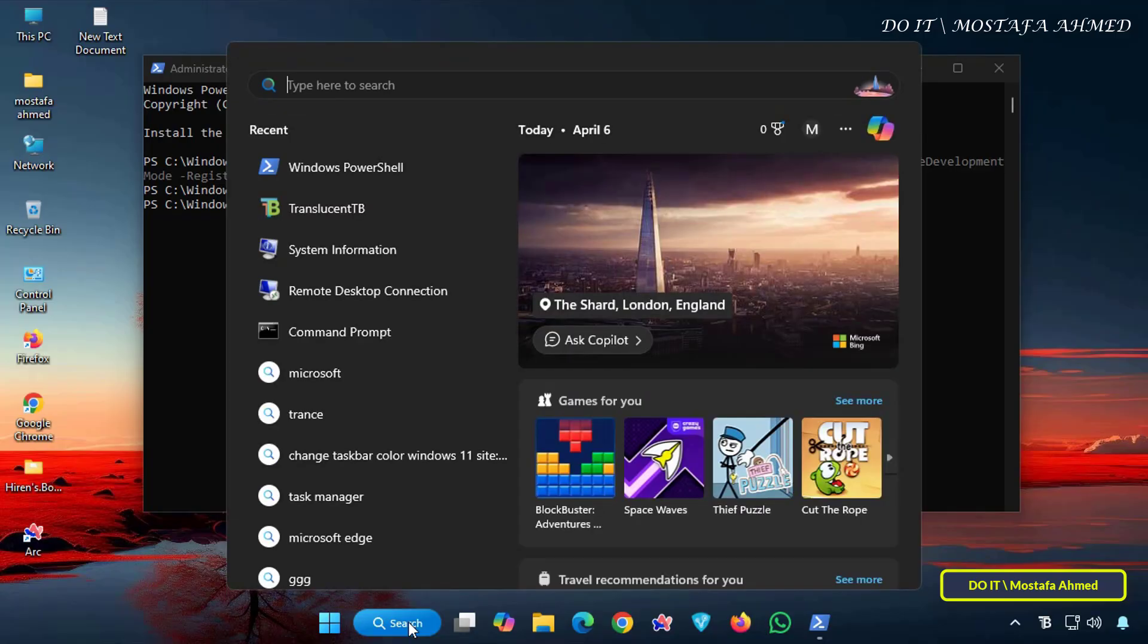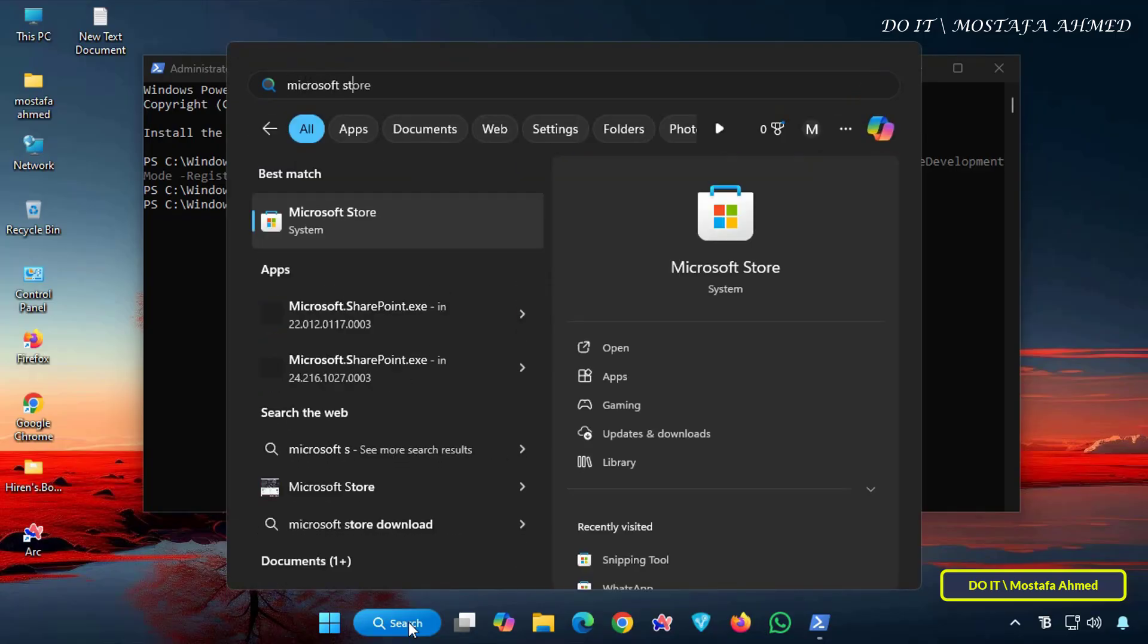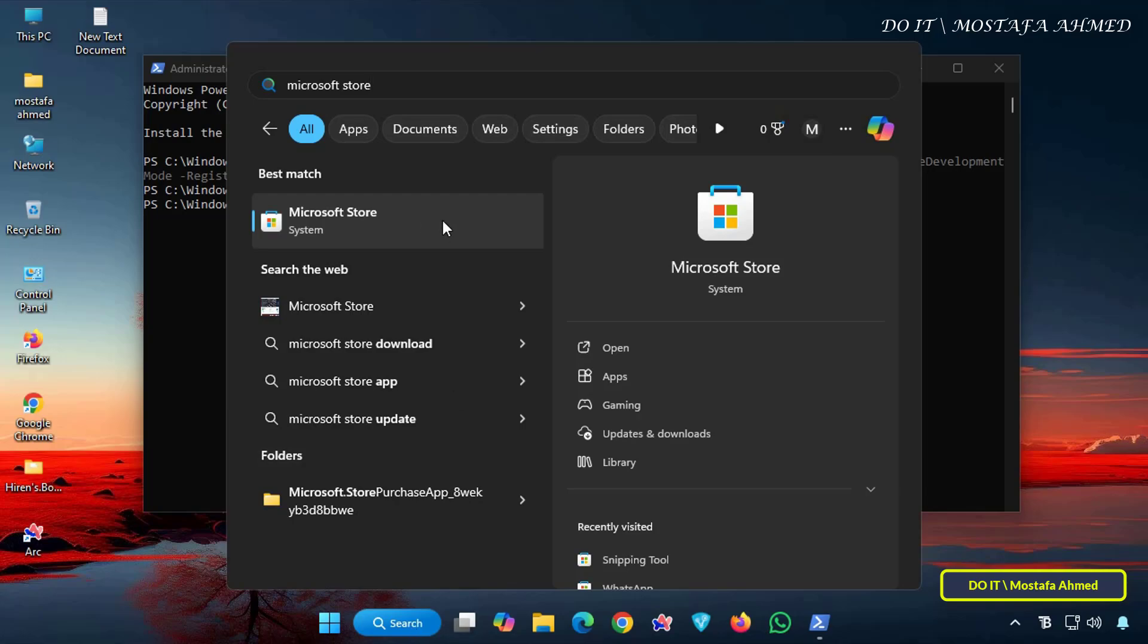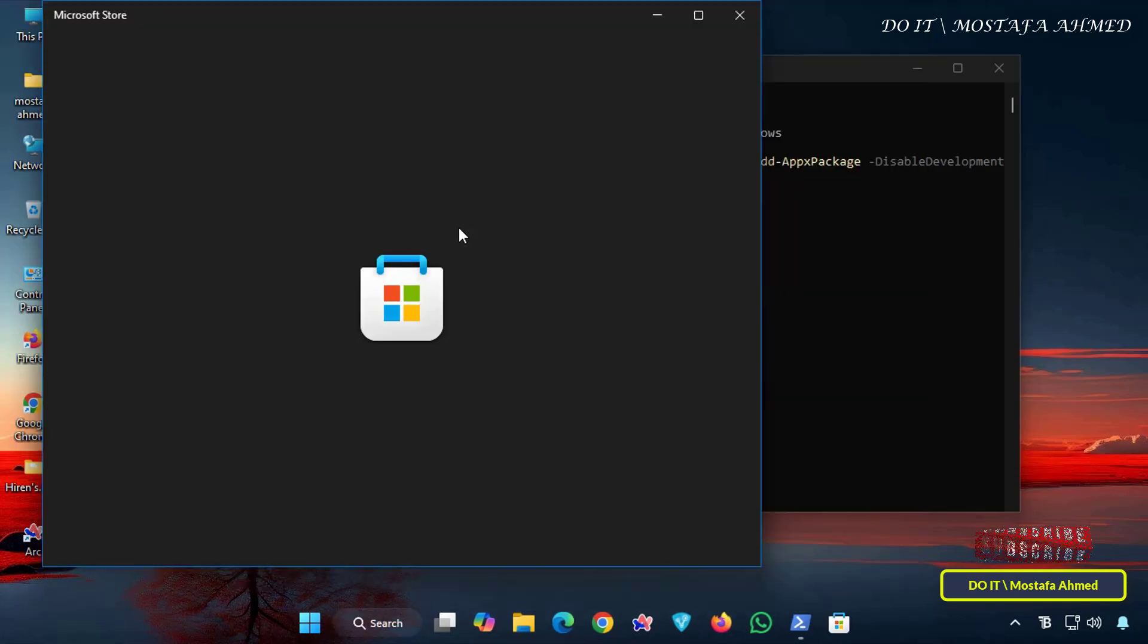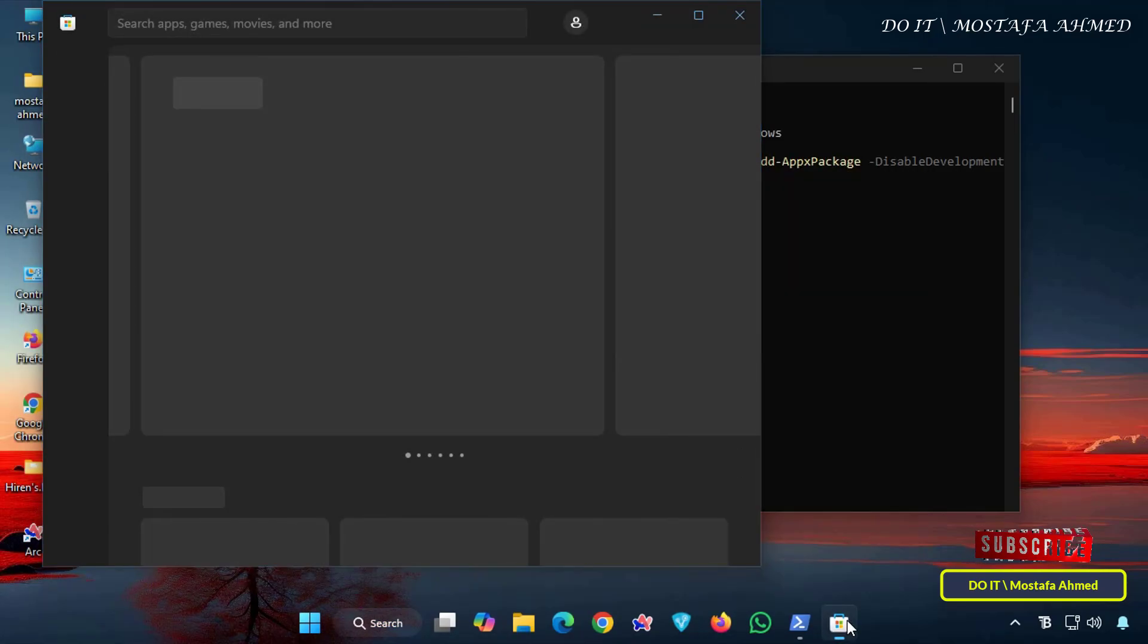After successfully executing the command, search for the Microsoft Store app. You'll find that the app has been reinstalled on your computer.